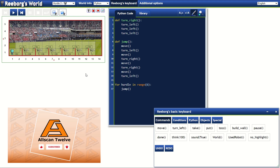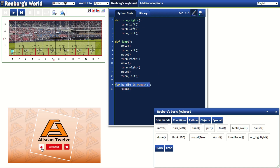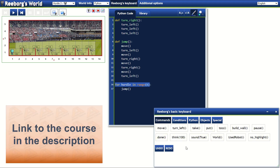If you missed the first part, I highly suggest that you watch it first then come back to this exercise. Going back to this second challenge, we know what the available commands are that we can use on Reborg's basic keyboard. Since there was no turn right command, we've created the turn right function definition and also the jump function.